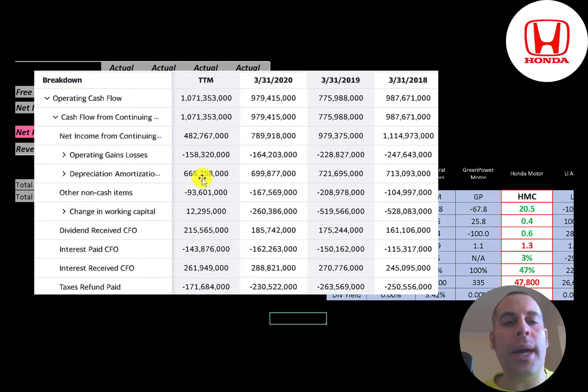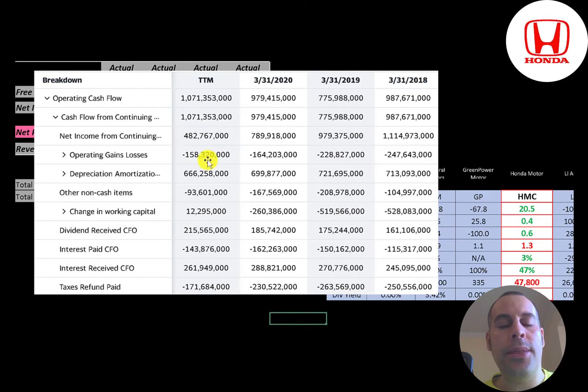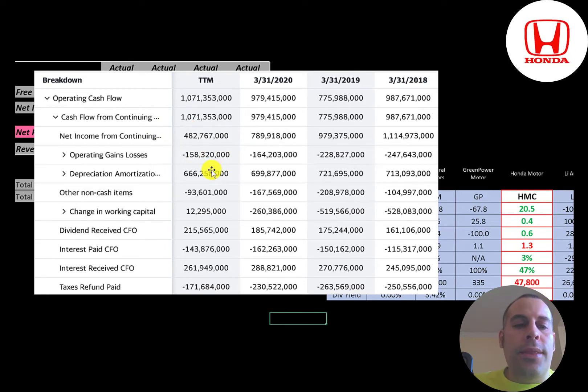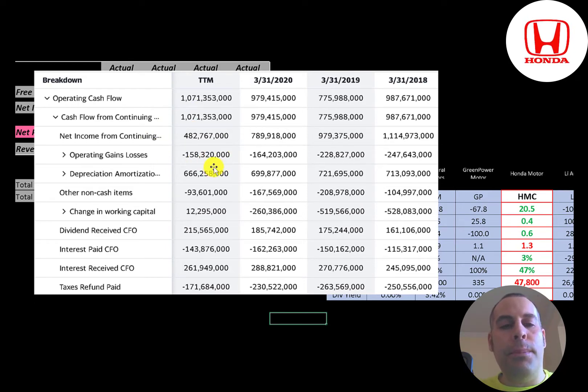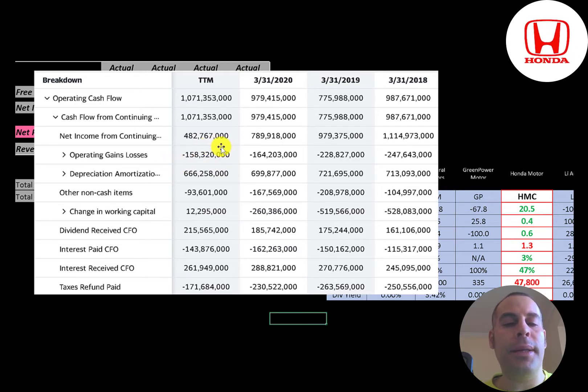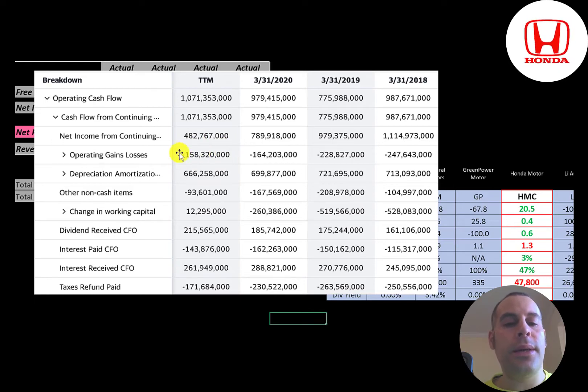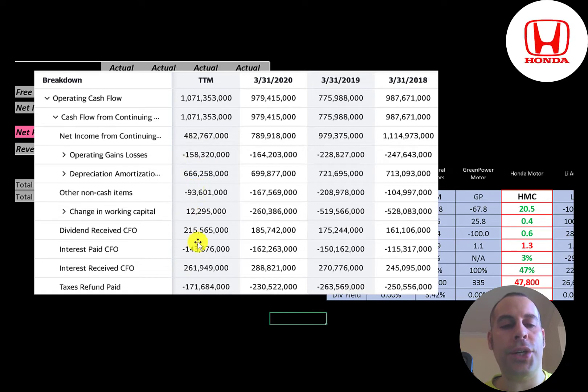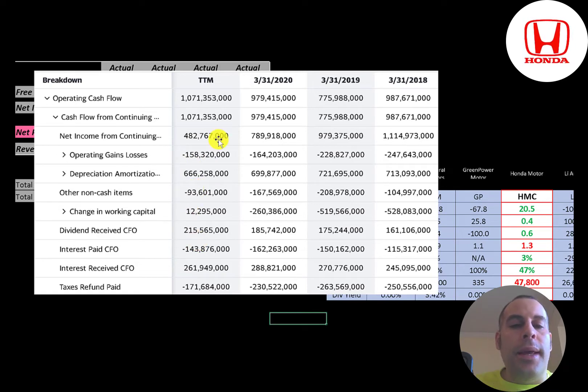The way you calculate operating cash flow, you start with net income, that was half a trillion yen. Then you have to add back 670 billion of depreciation. They also passed through a 158 billion dollar gain on the income statement. We have to subtract that out on the cash flow from operations section. So you can see there's lots of things going on on the CFO section. Leave a comment if you have a question on anything.